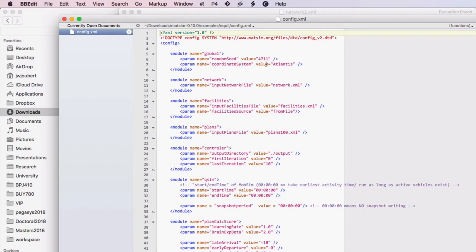So the global module is where you can set the random seed. Every time you change the random seed you should generate different results. The coordinate system of your particular run - Atlantis is just for dummy examples like this Equil example. We can specify the network file in the network module, the facilities, the travel demand in the plans module, and all of these files are relative to the location of the config file that we've chosen.